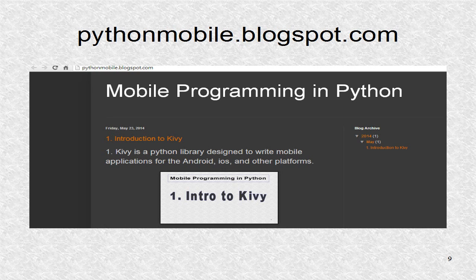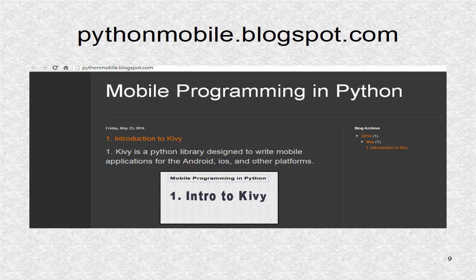You can find additional information including the source code at pythonmobile.blogspot.com